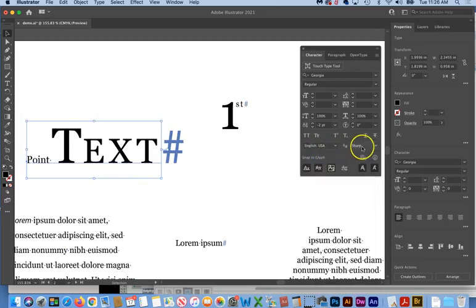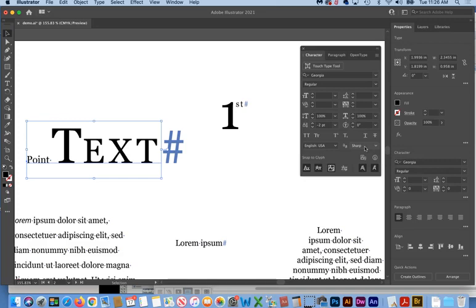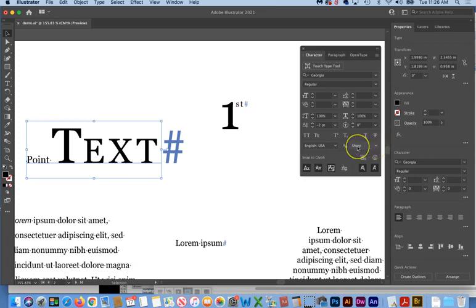Then you have your anti-aliasing mode, which really only applies to non-vector graphics. So you shouldn't have to concern yourself about that under normal operations, but if you're doing stuff with a lot of effects, like Photoshop type effects, then you may want to take a look at how that affects your work, but typically sharp is good enough.